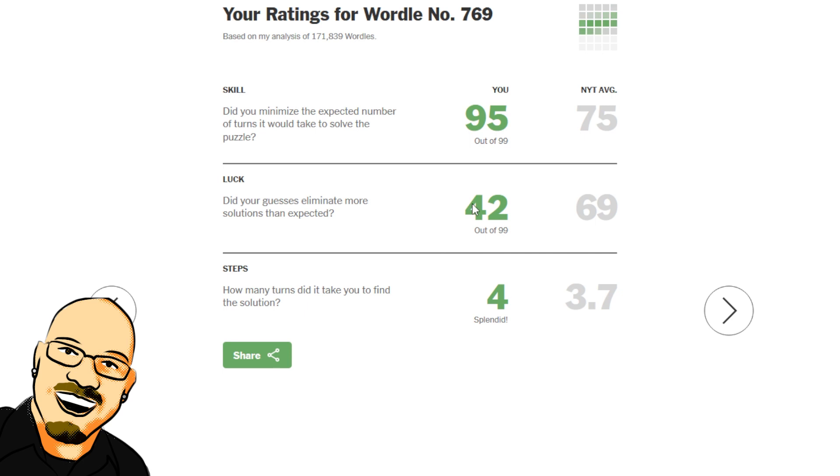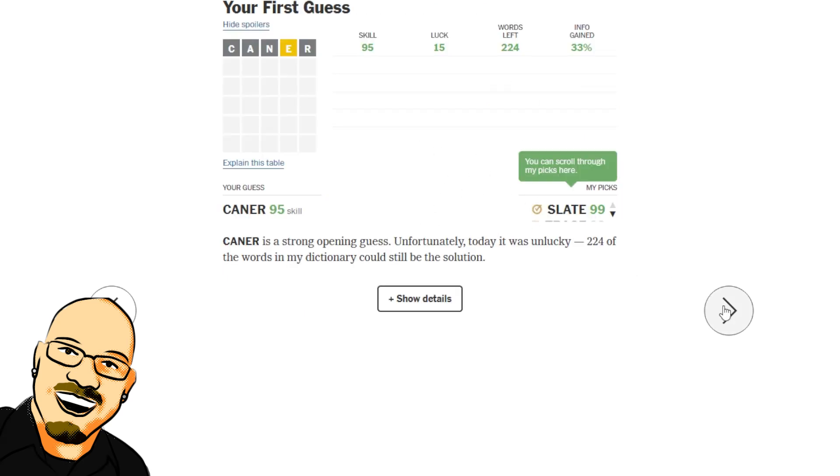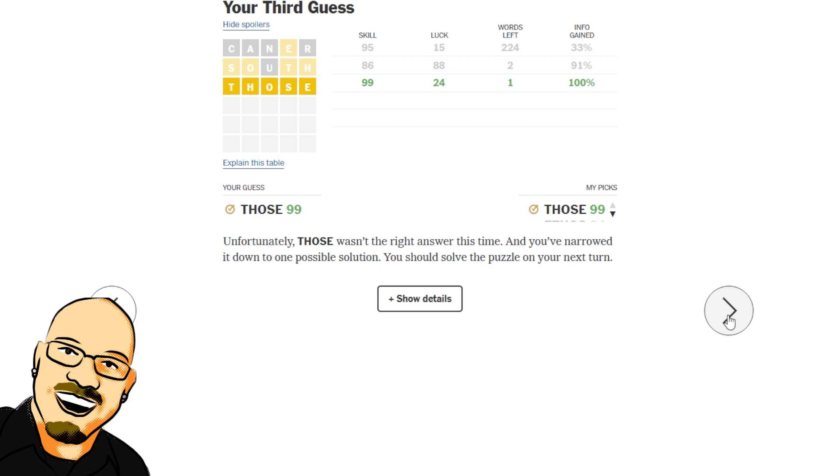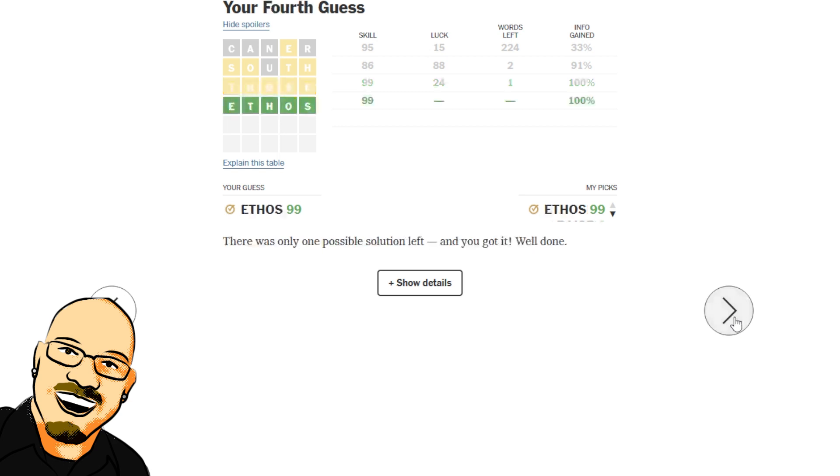Alright. 95 skill, 42 luck. I have a feeling that luck was high until, well, I guess it was low on the first one, high on the second one, low on the third, and then didn't matter on the fourth because it was the only one left. So skill was high throughout. It liked South as a guess.